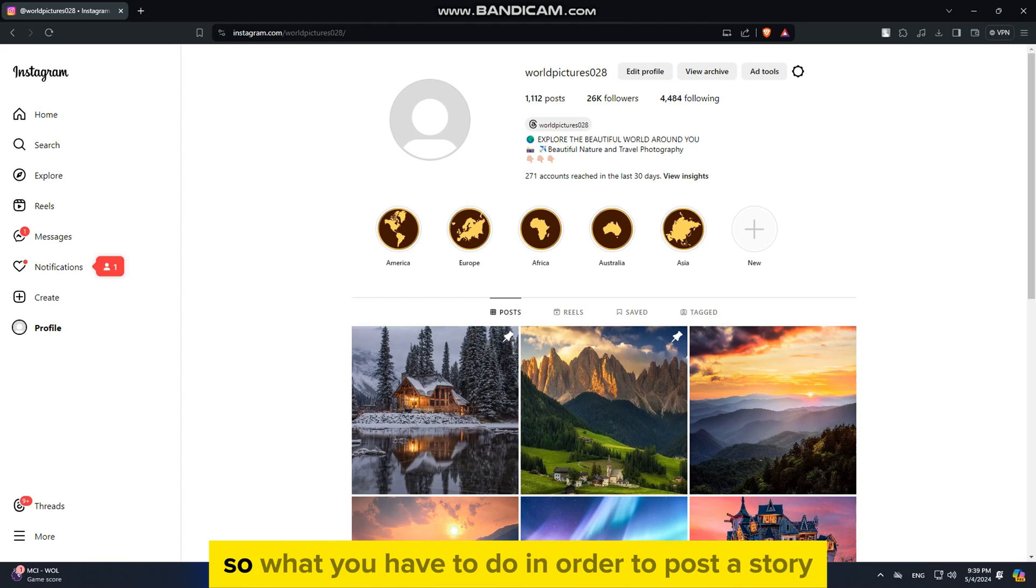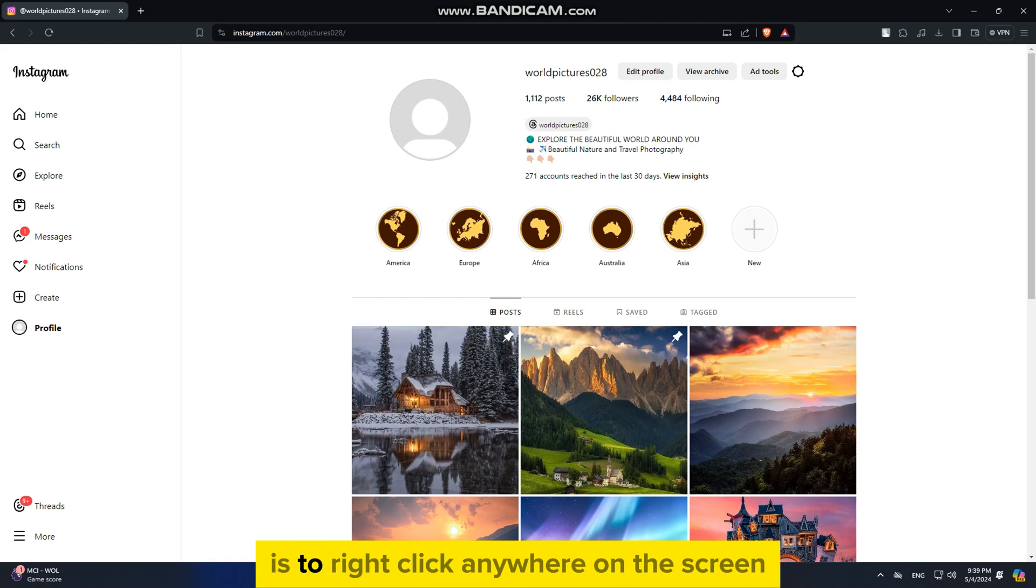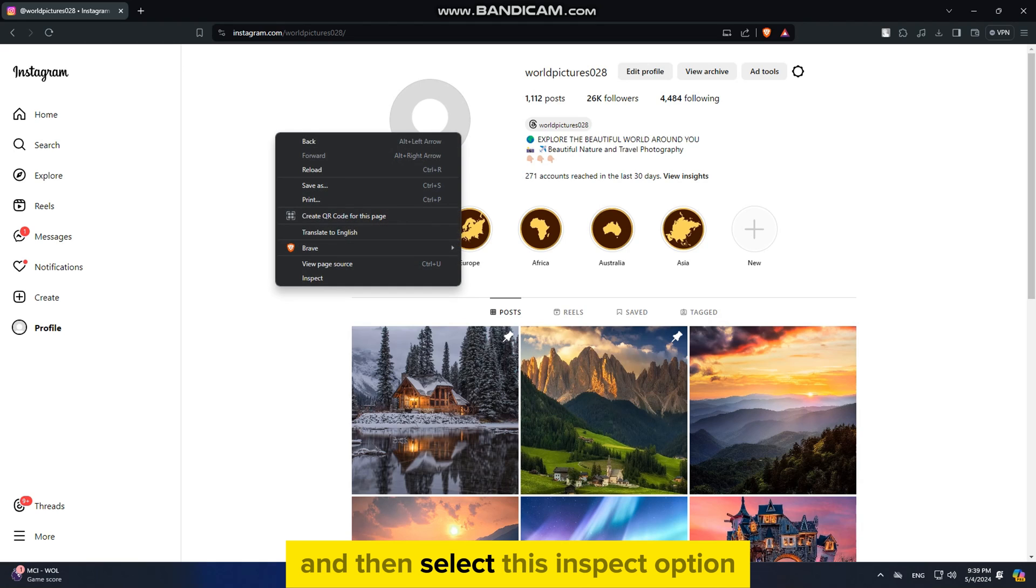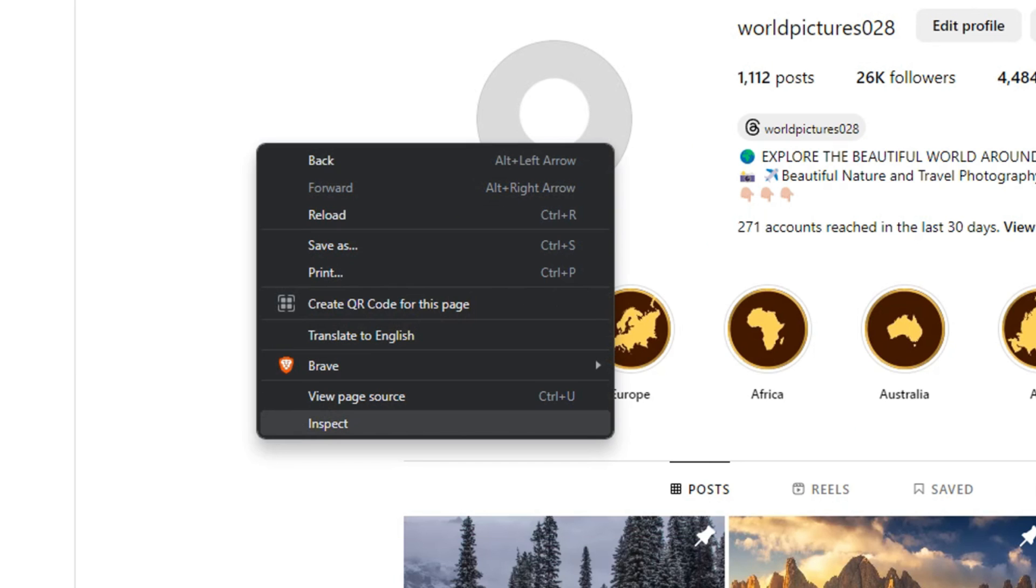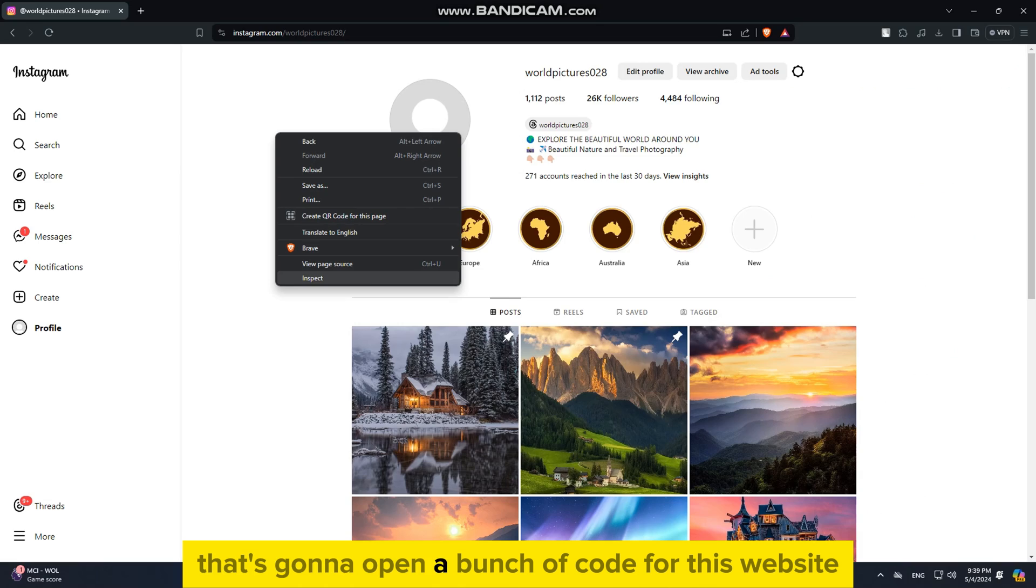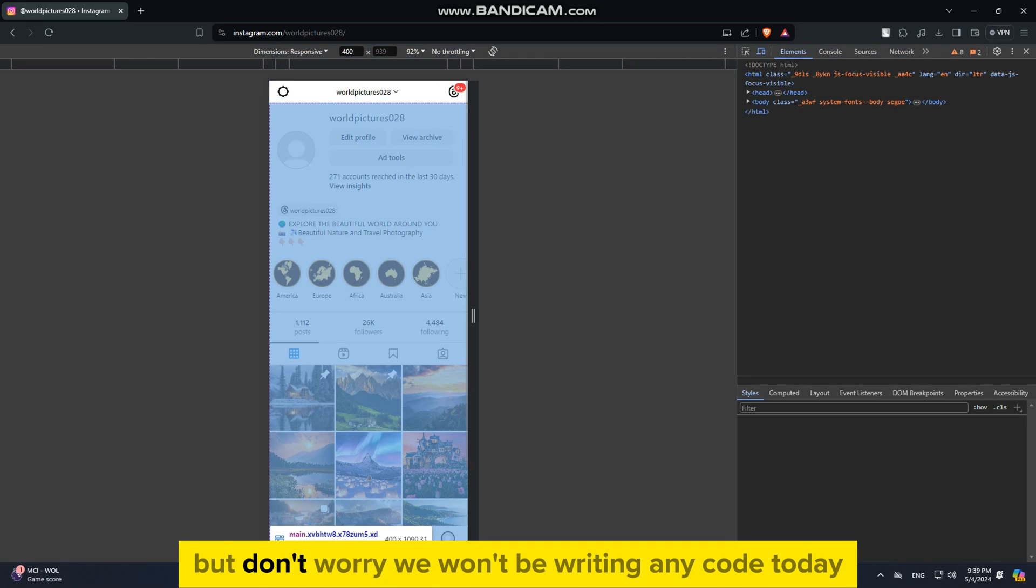So what you have to do in order to post a story is to right-click anywhere on the screen and then select this Inspect option.